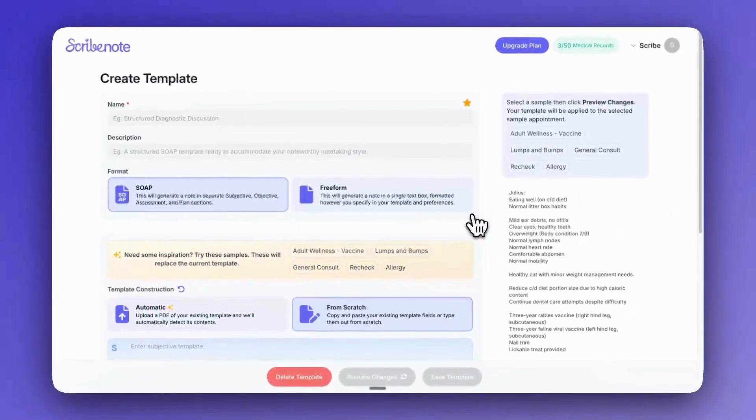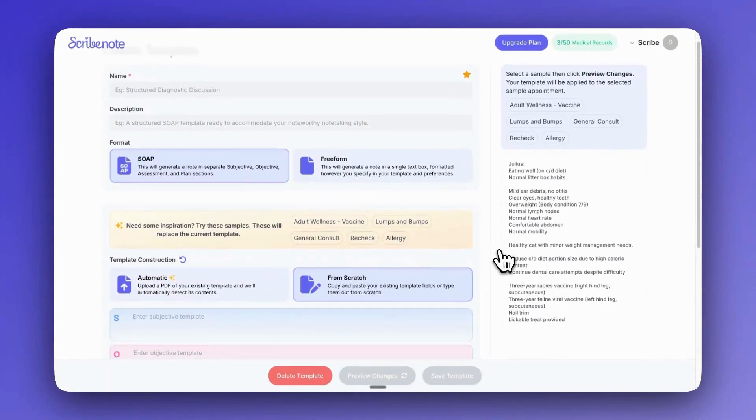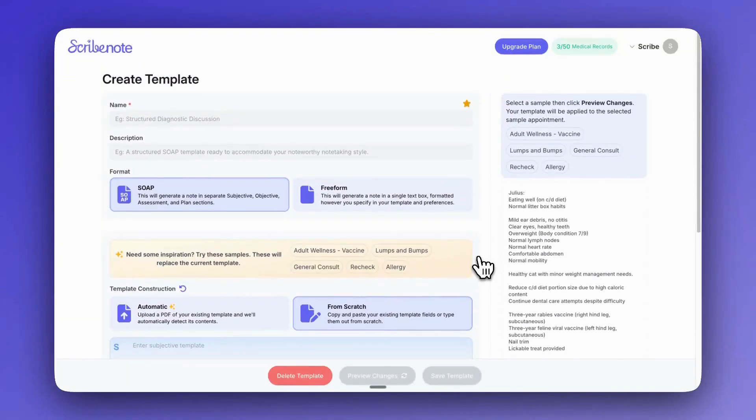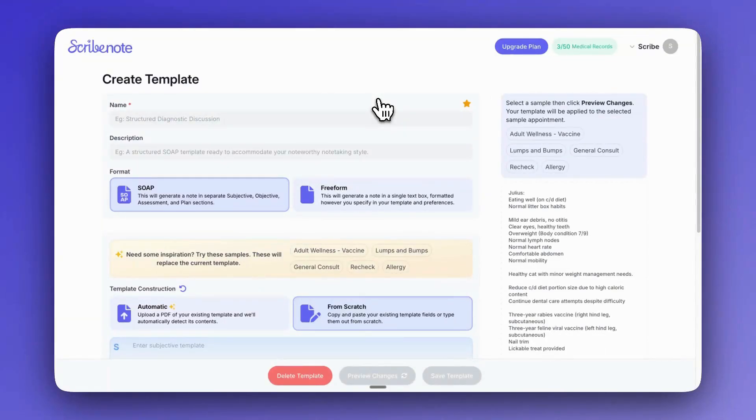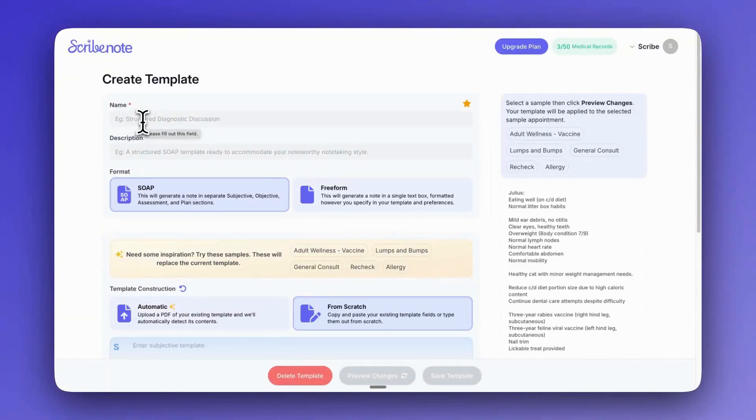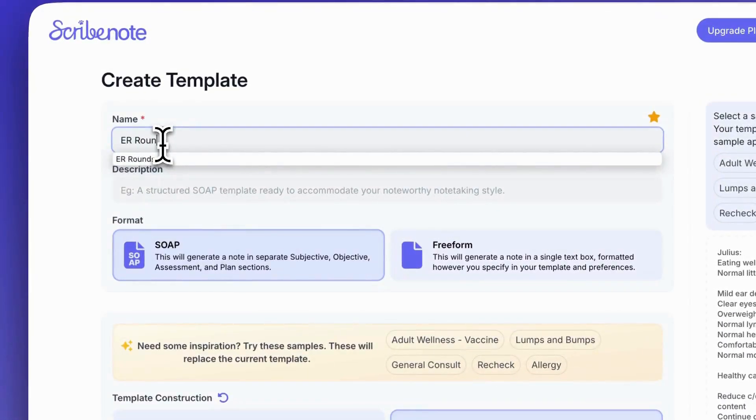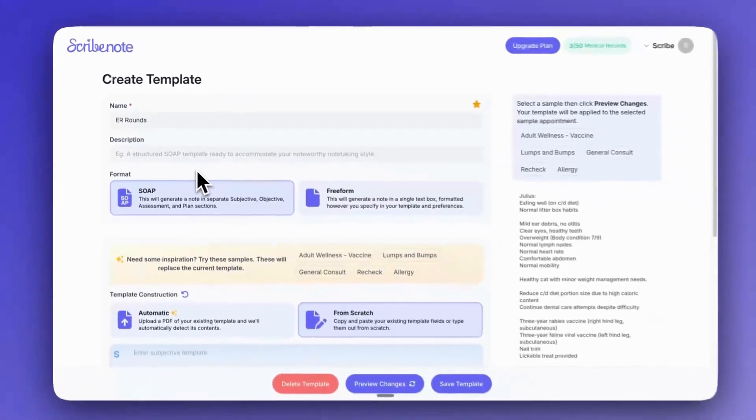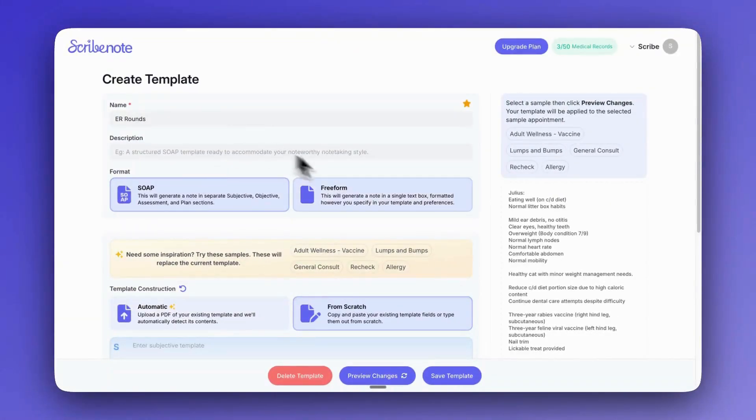And then we'll see the adaptive template builder. We've tried to make this really intuitive. So let's start with the first section here. This first section is all about any preliminary information about your template to help you identify it later on. So we can give it a name. Let's say we want to create a template for ER rounds. And you can also give it a description, but I feel like the name's already pretty self-explanatory so I'm not going to give it one for now.